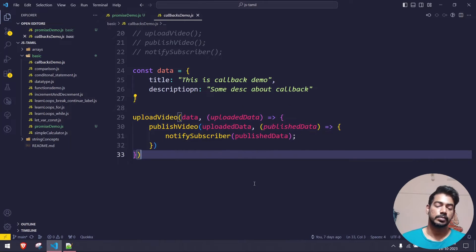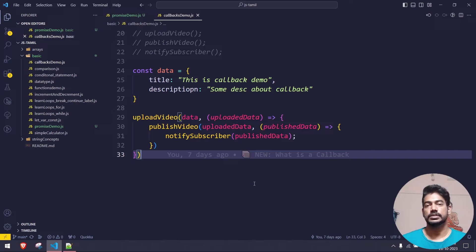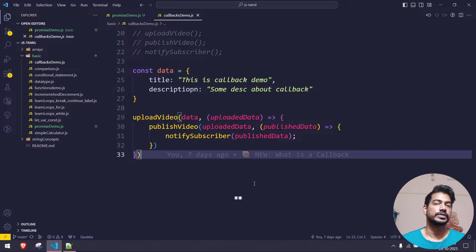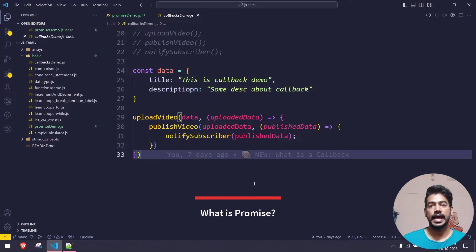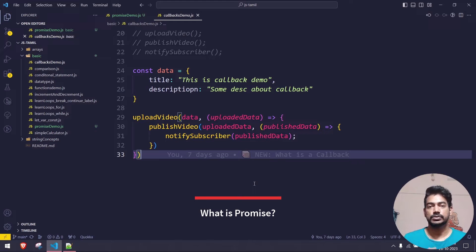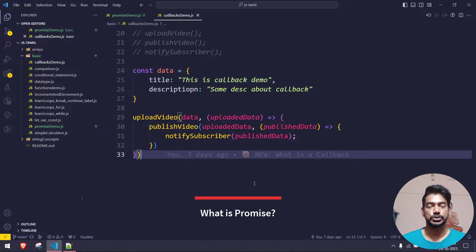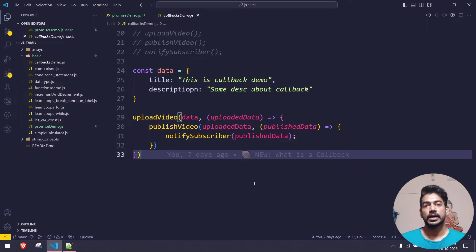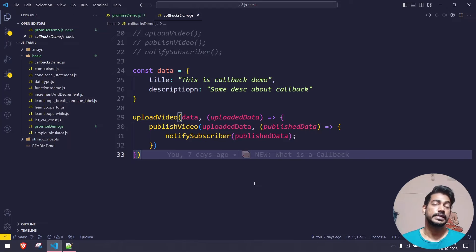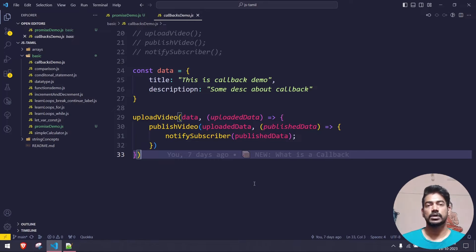How do we solve this problem in JavaScript? It's very simple — using Promises. With Promises we have two ways: one is the then and catch approach, where we can chain multiple then blocks. Apart from that we also have async and await. We're going to look at how to move away from callbacks and use async/await in detail.